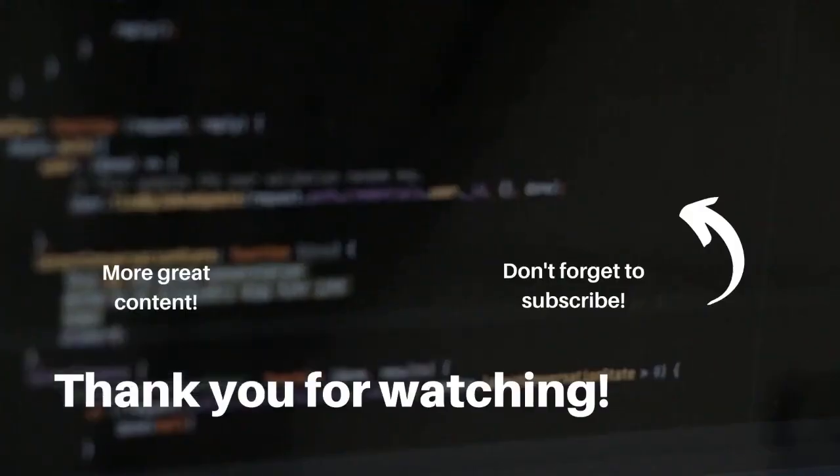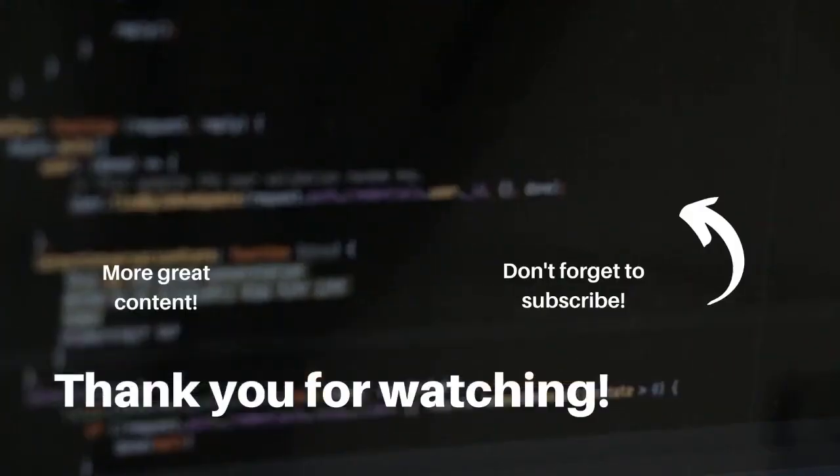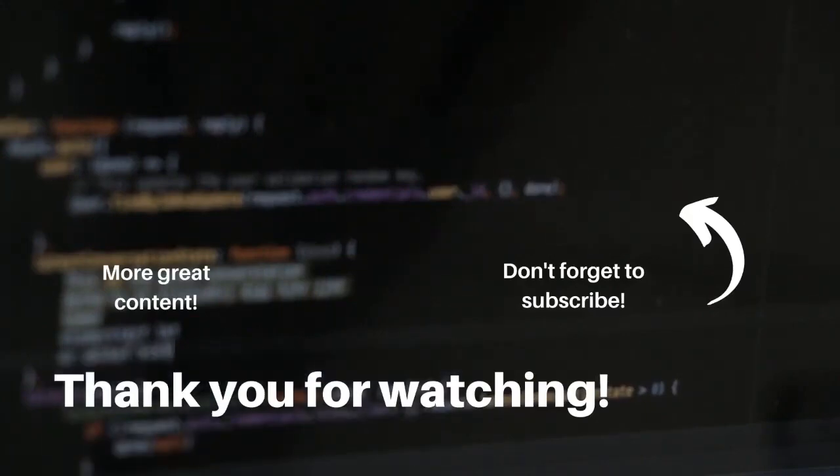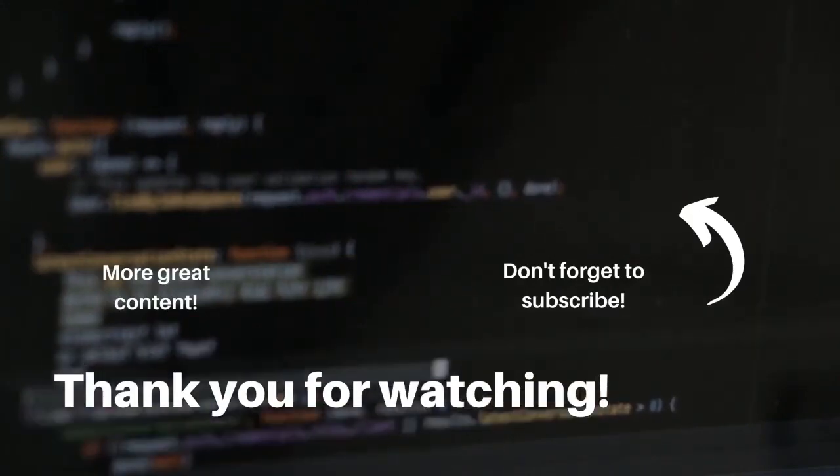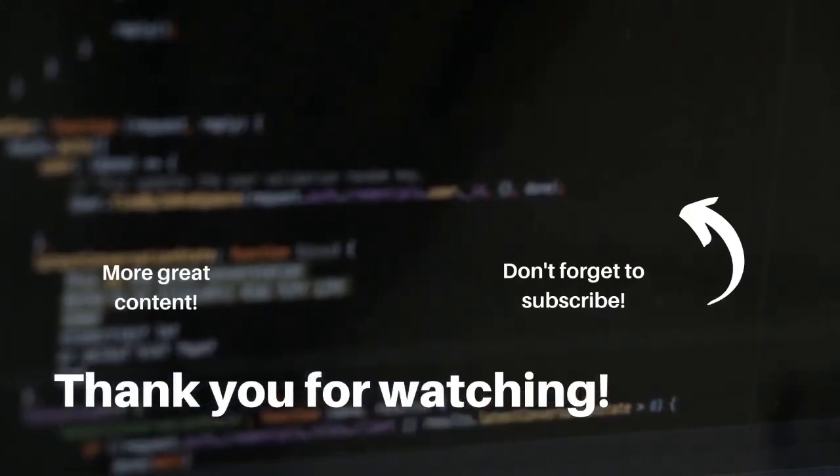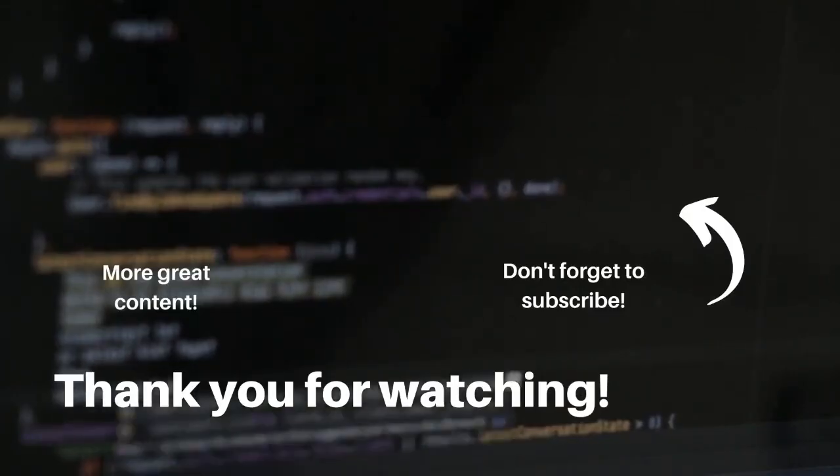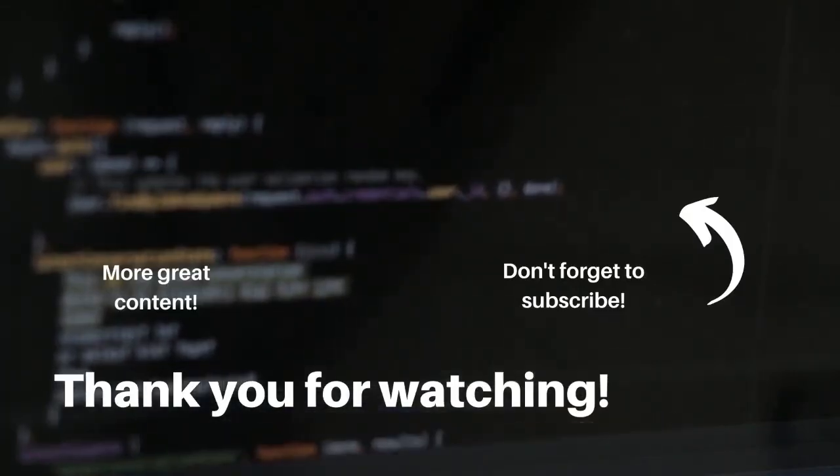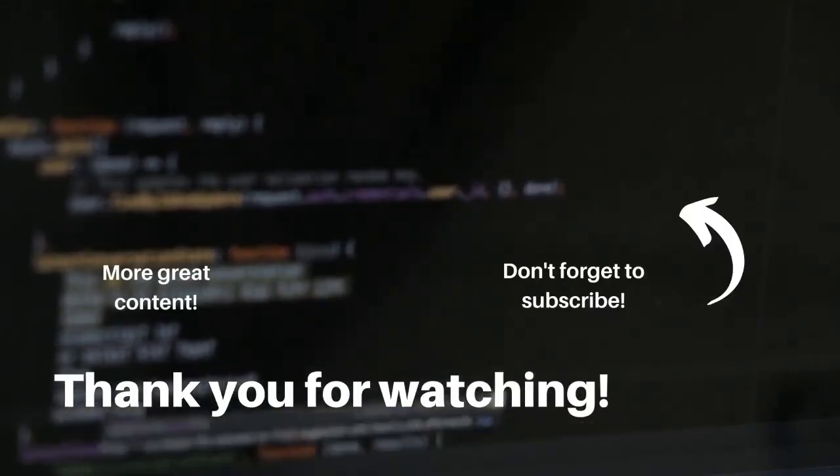All right, now we've uninstalled Steam and the games that we have installed within Steam. If you found this video helpful, go ahead and hit the like button and subscribe for more videos like this. And as always, thank you for watching. See you next time.